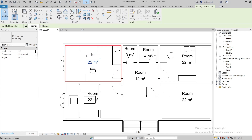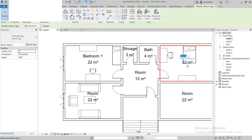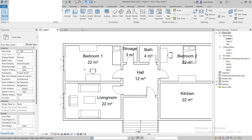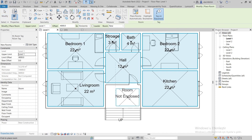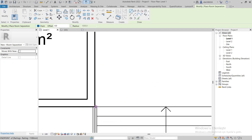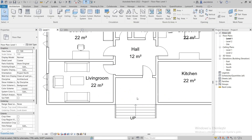Now let's write the names of the rooms. As you can see, we cannot use the Room Tag command here because this is not a closed area. For this, we can use the Room Separator command to define the boundaries of the area.